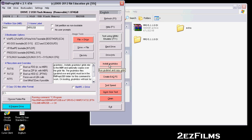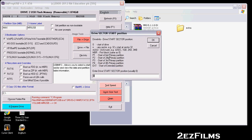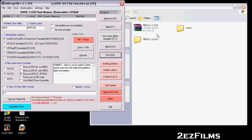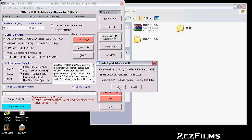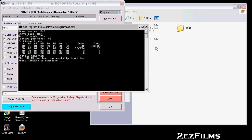On the right side — this is why I love RMPrepUSB — make sure you download the most recent version, because it will give you the most recent version of GrubForDOS and install it to the MBR of the USB. The MBR is where, when booting to a storage device, it looks for data indicating whether the drive is bootable. We're going to install GrubForDOS to the MBR, hit Yes, then OK.